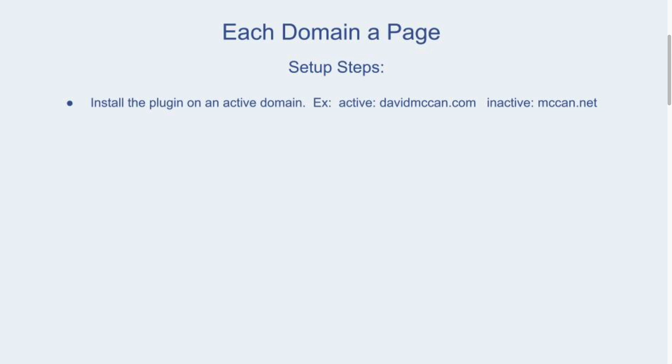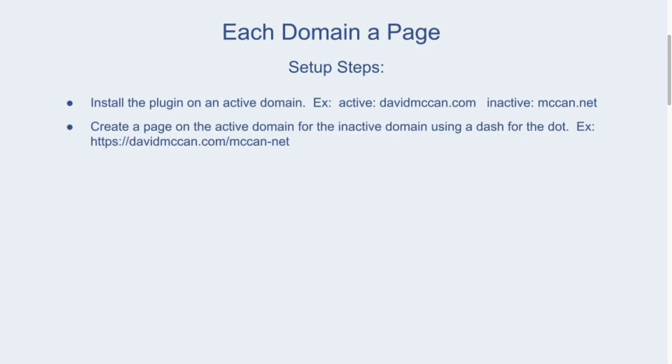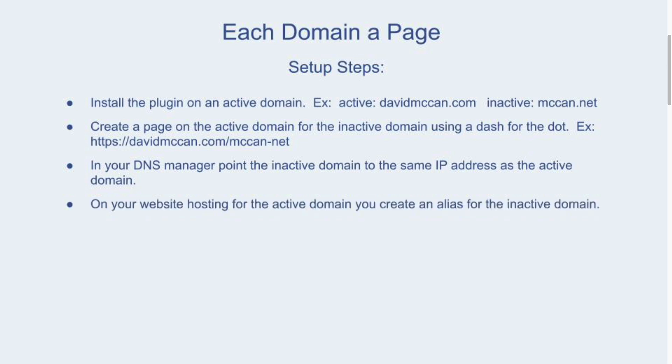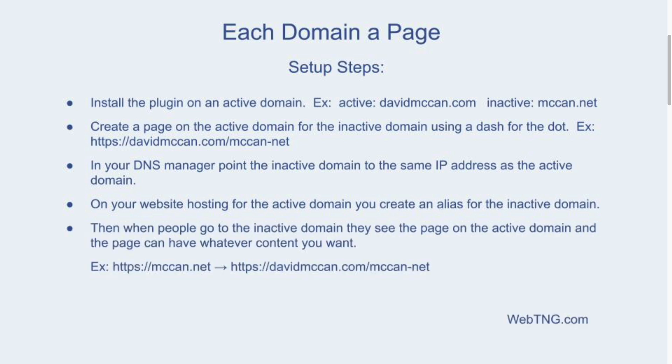You install the plugin and you create a page for the domain mccann-net. Then you go into your domain name manager and you point the extra domain to the active domain, and you go into your website hosting and you make an alias for the extra domain. And then when you do that, the extra domain shows up as a page, it has its own page in the active domain. Sounds kind of complicated, but let's walk through it.